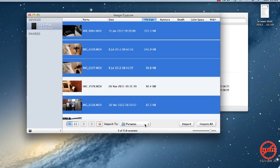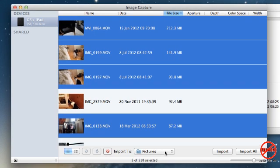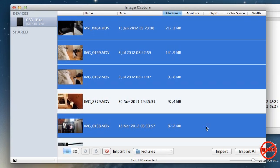I'm happy with it going into pictures. If these are the only ones I want, then I simply click on import. If I want all of them, I can choose import all.